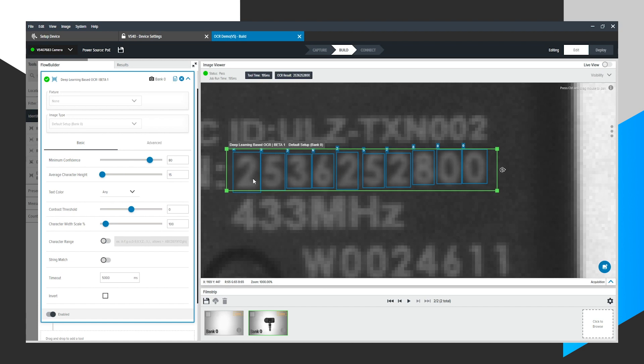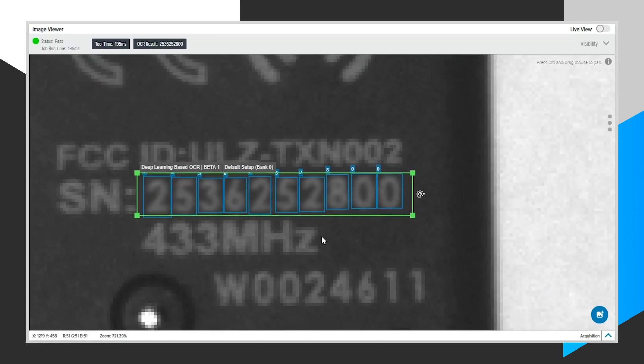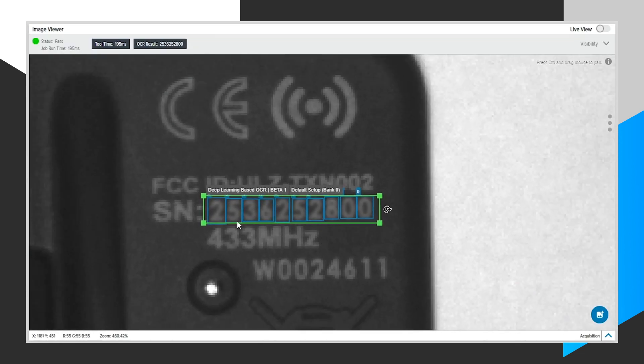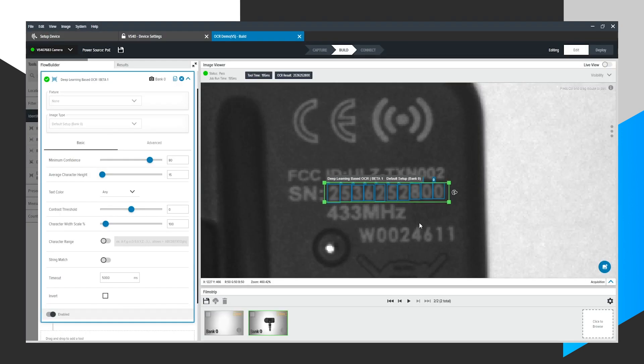Finally, you'll notice that the full OCR result will appear here in the title bar. The serial number is output as 253-625-2800. And if I look at the image here, 253-625-2800. Looks like we have 100% match right out of the box in less than two minutes.